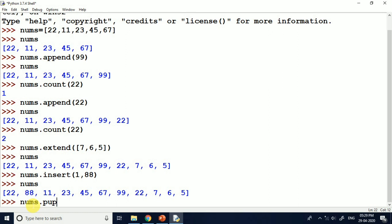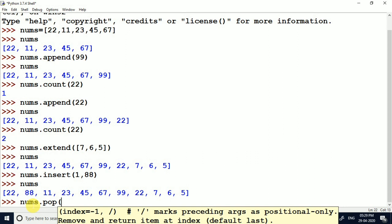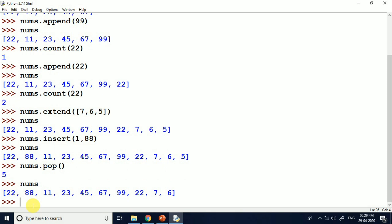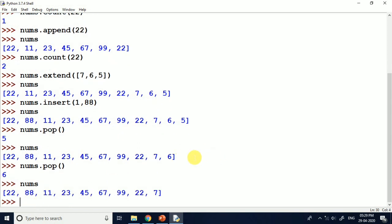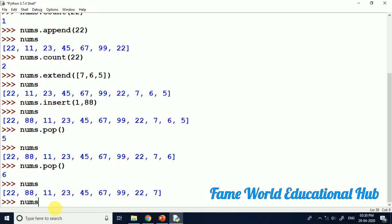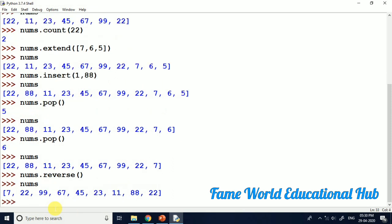Now I am using one more function called pop. Using pop, you can remove the last element from the list. I am printing it and you can see the last element is deleted. Again using nums.pop, you can see another element is removed. After printing nums, you can see the list has been modified with elements popped from the end.